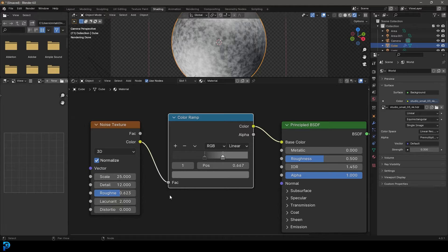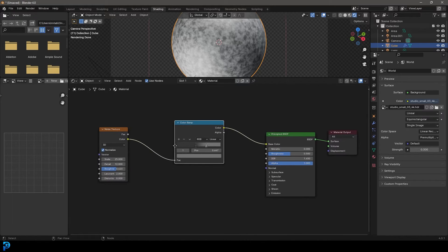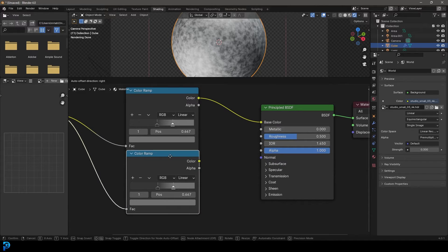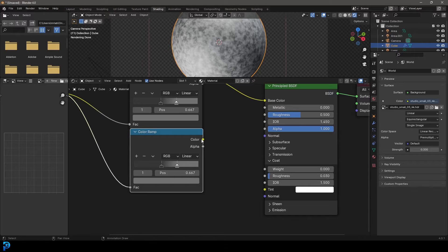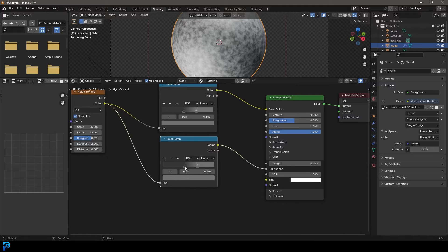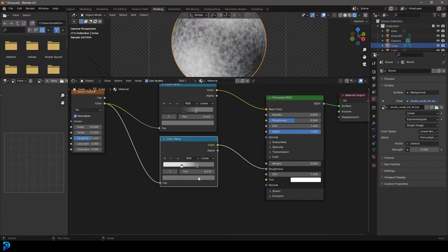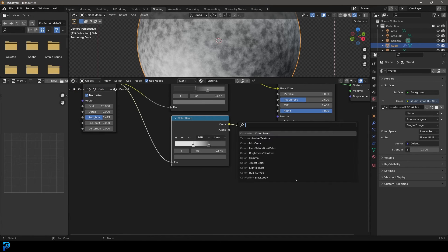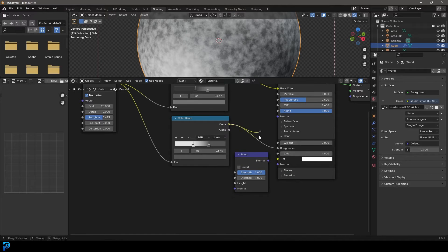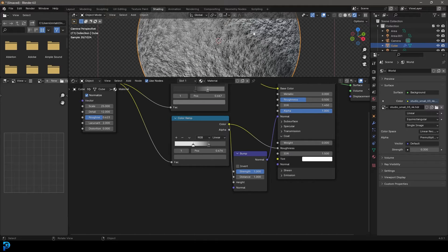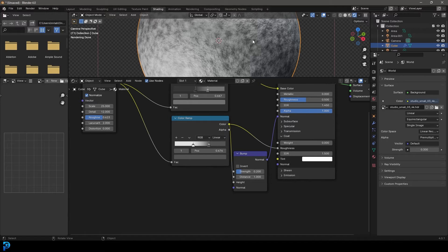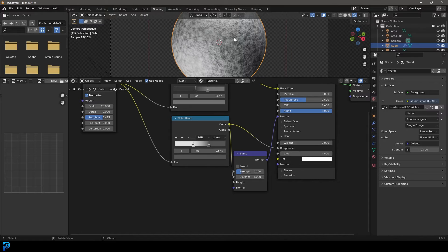Let's take the roughness up a little bit as well. Now go Shift D to duplicate this color ramp and plug the color in here as well. We're going to come to the drop down on the coat, take this color and feed it into the roughness of this shader. Grab this value and make it more white, and this one a bit of a darker gray. Then go Shift A, search and get a bump node. Plug this color into the height, then take the bump normal and plug it into the normal. Take the strength down to 0.2. Now we have bump and a rough looking concrete.